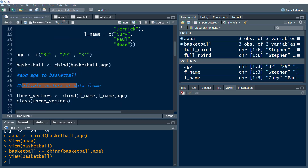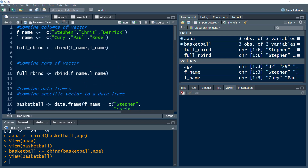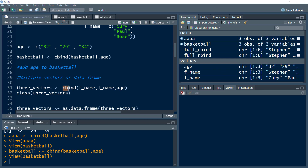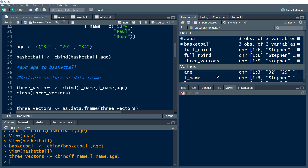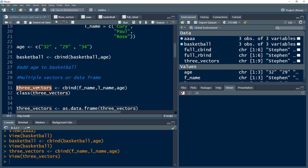What if we had multiple vectors or data frames? For example, we already have the two vectors FNAME and LNAME, and then we have the vector age. We want to combine them all. If we want to make columns out of them — we need three columns — we just use cbind and give the names of the vectors. We can use multiple vectors; it doesn't mean we just have to use two parameters. We can use any number of parameters, and that creates this object by the name of three_vector.